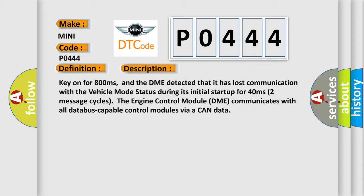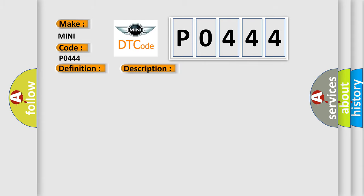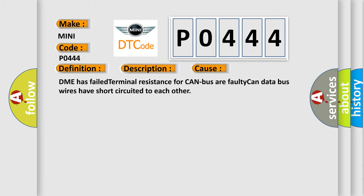This diagnostic error occurs most often in these cases: DME has failed terminal resistance for CAN bus, plus a faulty CAN data bus wires have short-circuited to each other.